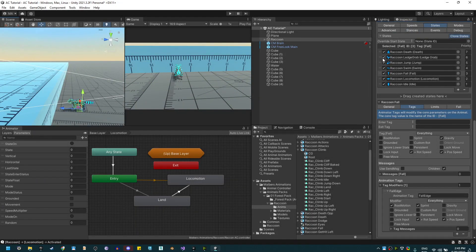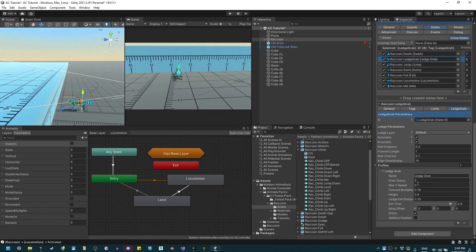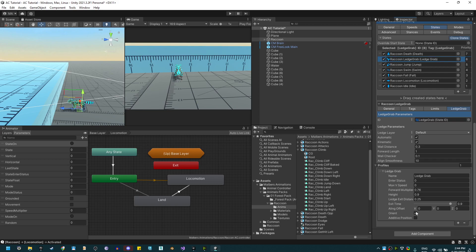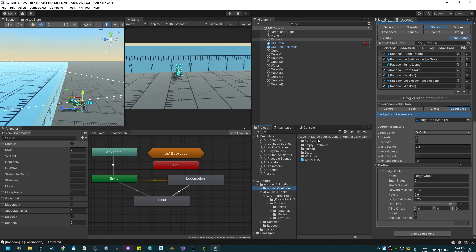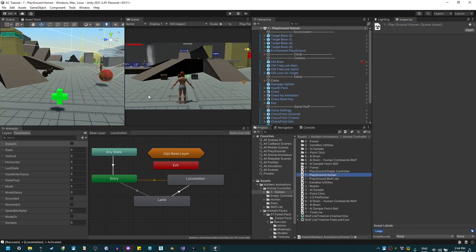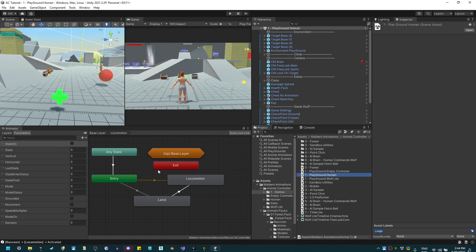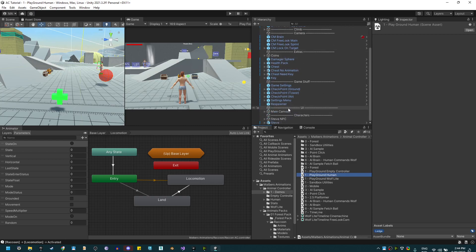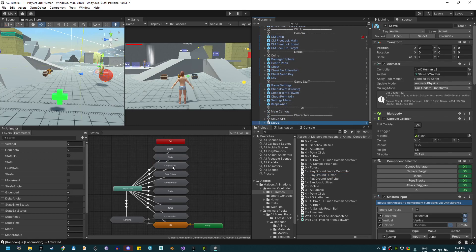Now as you notice, we can have multiple profiles for ledge grabbing because we can grab a ledge with different animations and different heights. Now with the raccoon I do not have multiple animations, but if I go to the human demo scene, here on demos playground human, you'll see that Steve has two ledge grabs.